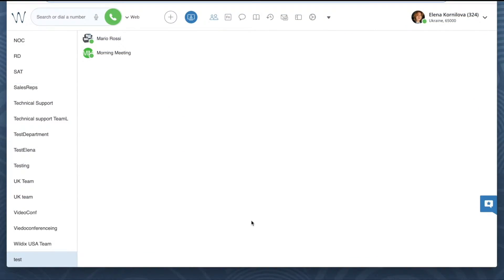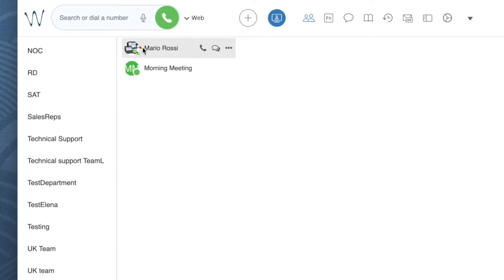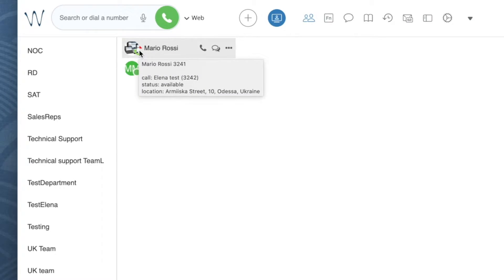My colleague is now receiving a call. If not restricted by the access control list, I can see who is calling this user by hovering the mouse cursor over the user picture. And again, if not restricted by the access control list, I can pick up this call.